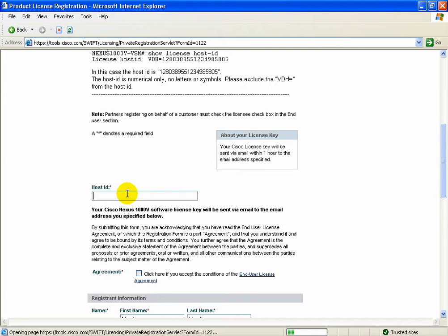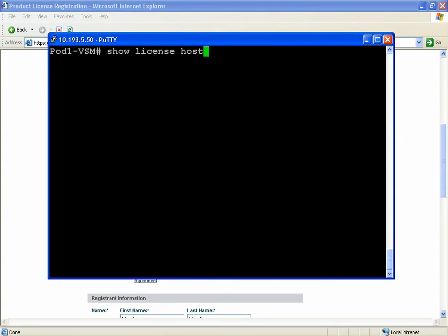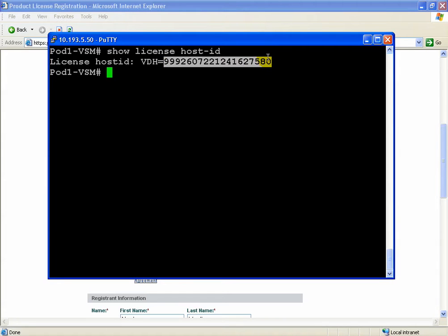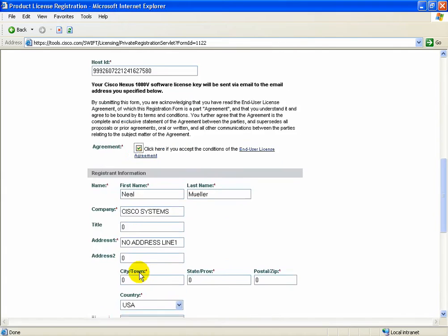The first question it asks is your host ID. Now this is a unique serial number associated with each copy of Nexus 1000V. To get it, go to the CLI, type show license host ID and copy just the numbers.